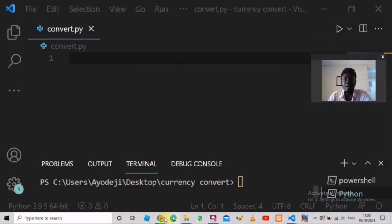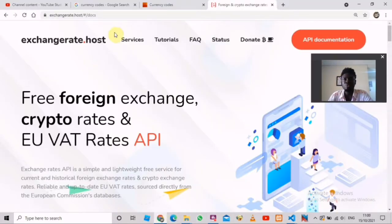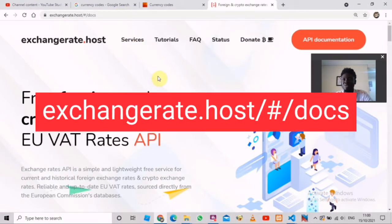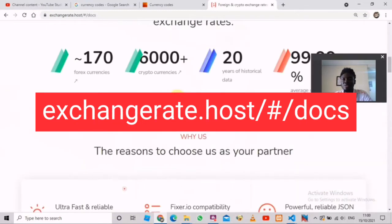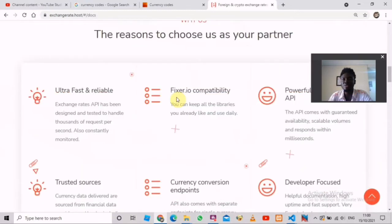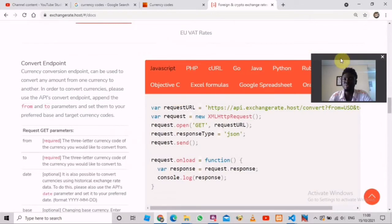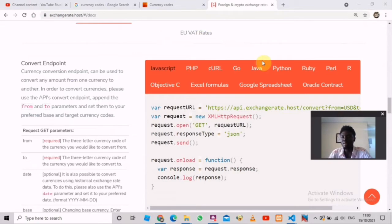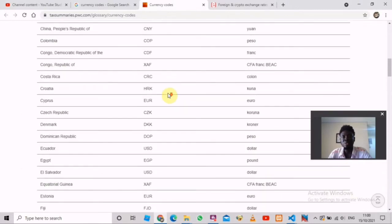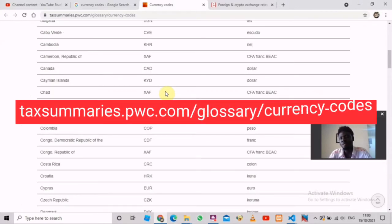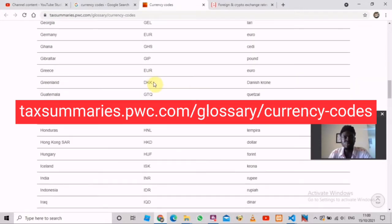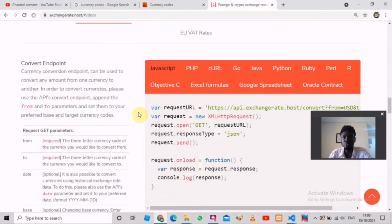Now let's move on. I'd like you to visit the link that shows up on the screen, or you can check the description below — you'll see the link there as well. This is the website that's going to provide us with the API we'll use to build our currency converter. I also want you to take note of another website we'll be using: different countries have their own currency codes, and this website lists them all. You can visit it via the link on screen or in the description.